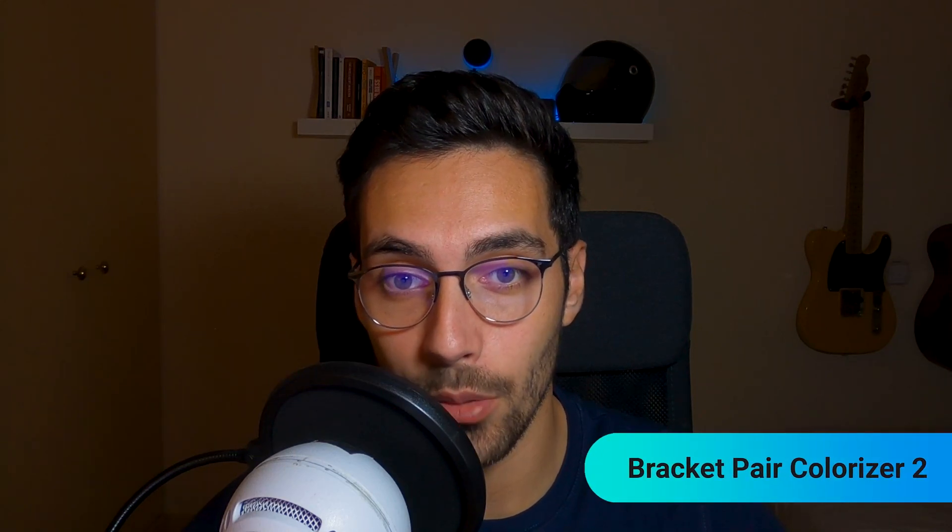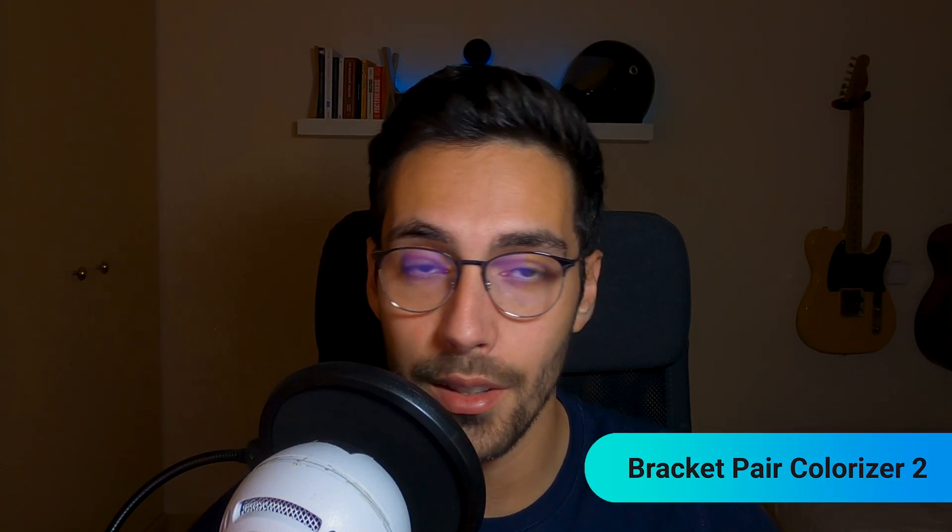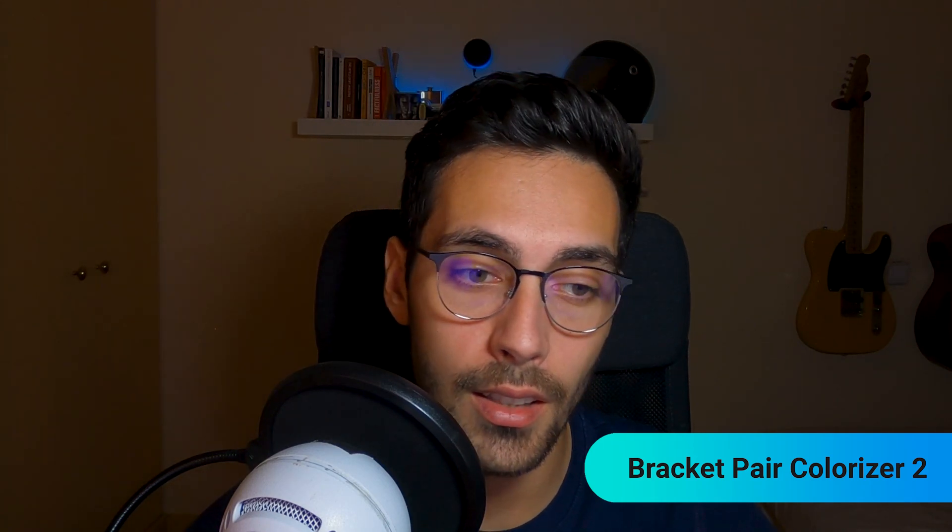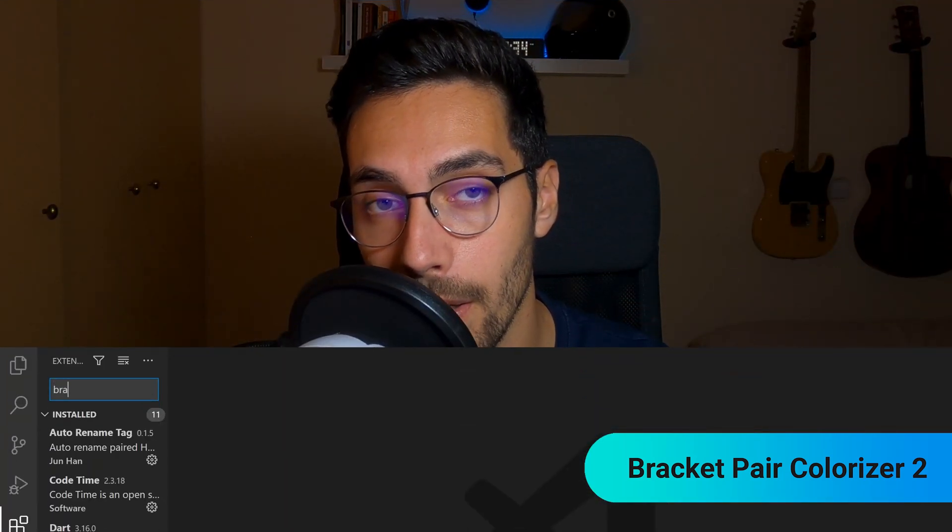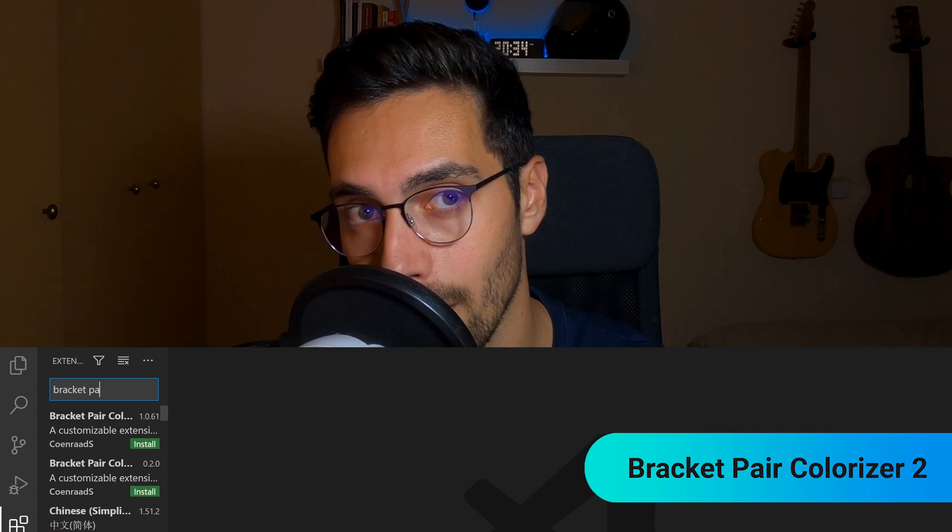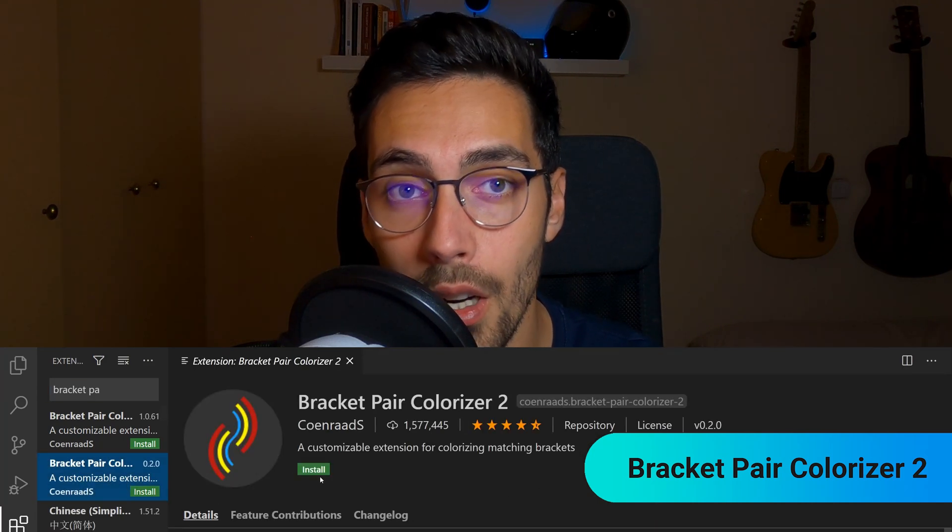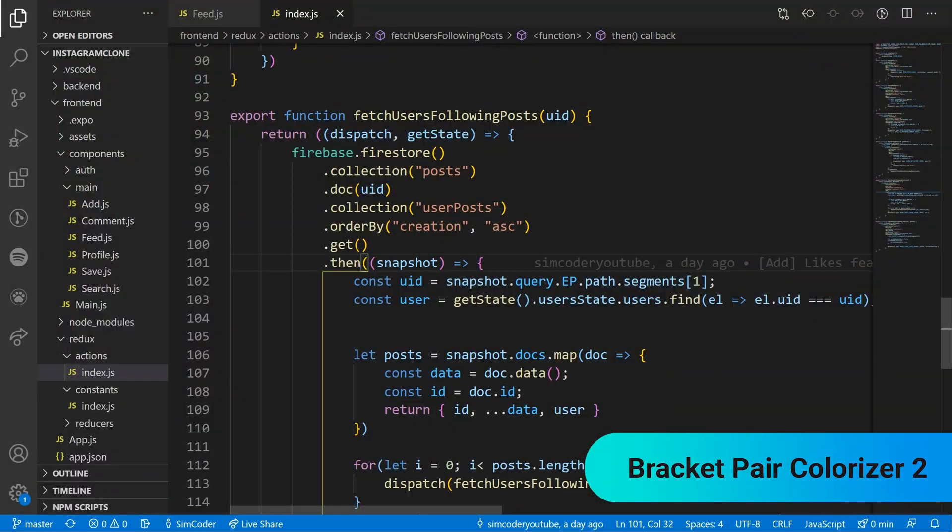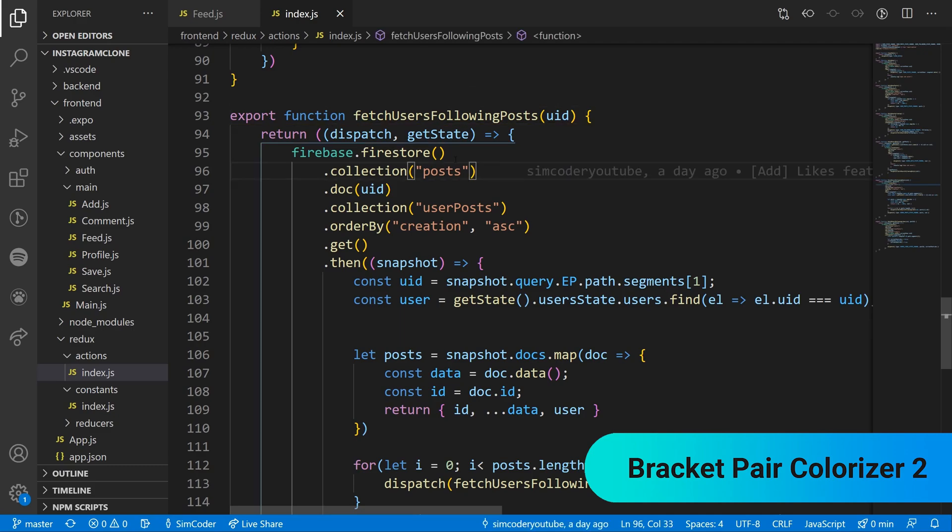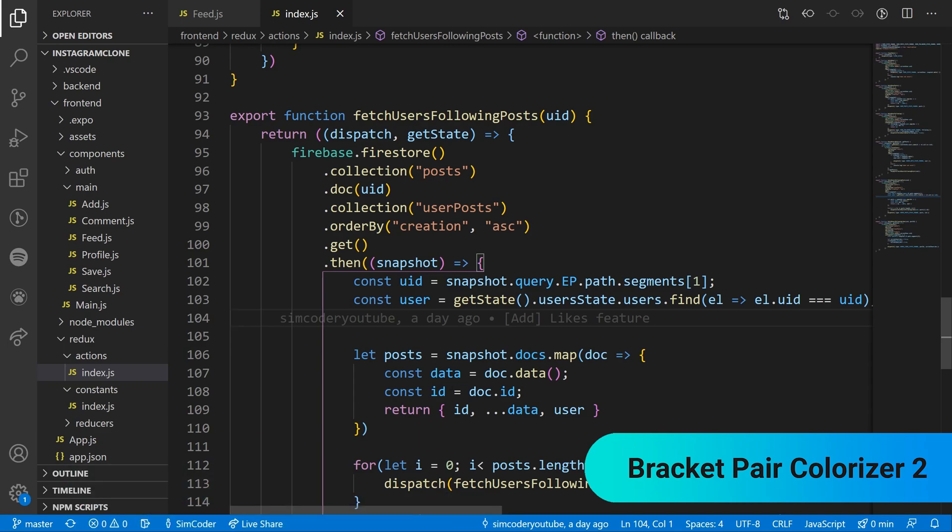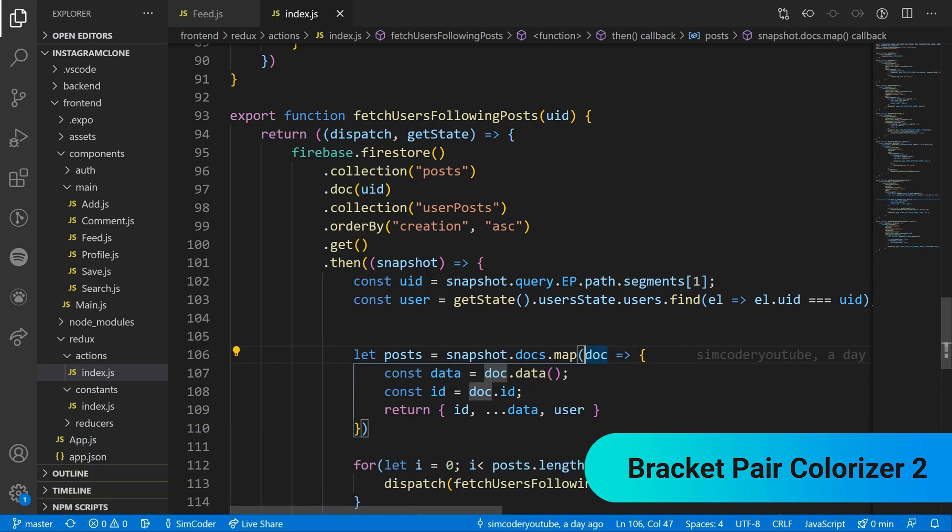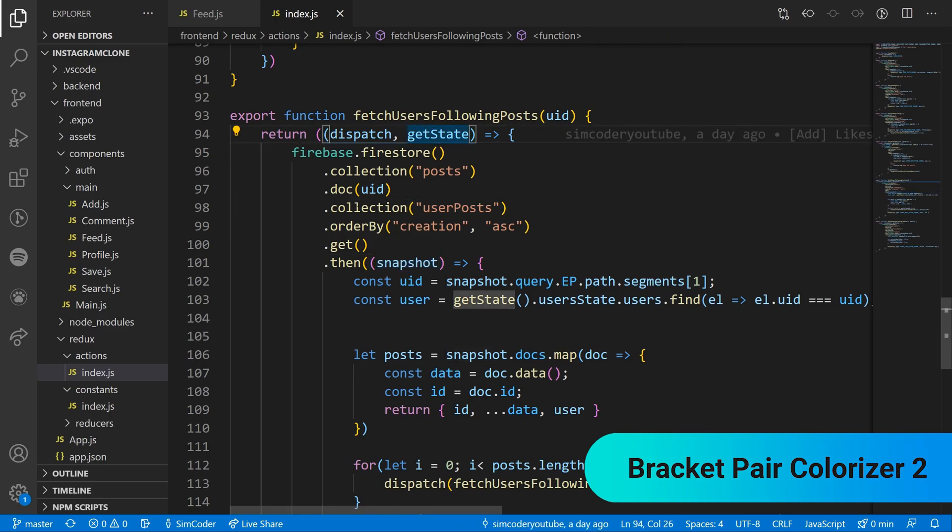Next up we have Bracket Pair Colorizer 2. This is a visual extension. It allows you to view pairs of brackets, either parentheses, curly brackets, whatever, with their specific color. This is good because if you have a lot of callbacks within callbacks within callbacks, then it becomes easier to view exactly where the last bracket is and where you are at the moment. This is just a visual hint for you, a really good and simple extension.